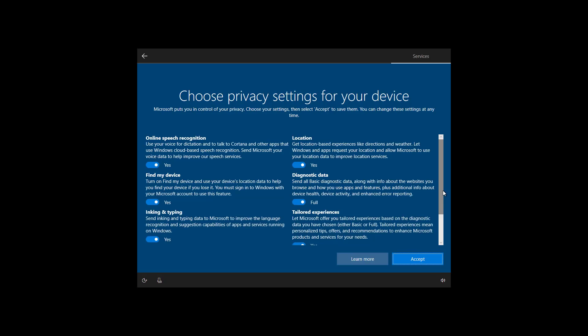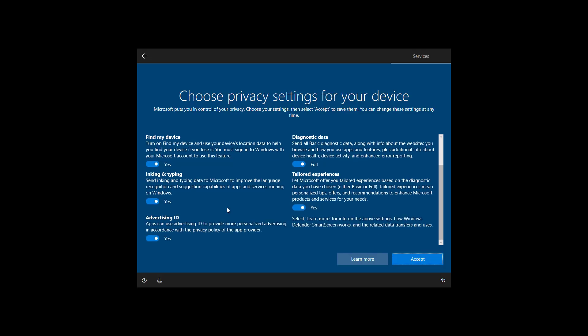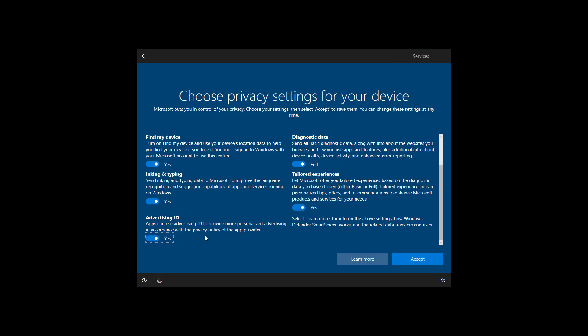In this part of the setup, you get the opportunity to choose your privacy settings. Make sure to read each one and disable those privacy settings you don't want to use. As you disable a privacy setting, you will also get a description of what will happen if you disable that particular setting. You can always turn it back on, or you can also re-enable the privacy settings from the settings app within Windows 10. Once you choose your privacy settings, click the accept button.